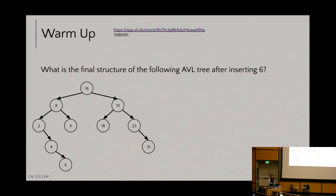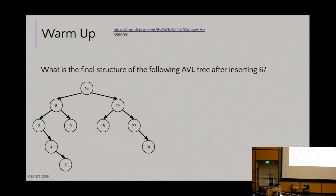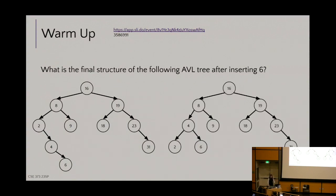You can also see the line case we chatted about before. In this type of line case, where we have three nodes all in a row leaning to the right, what type of rotation are we going to do? We are going to do a left rotation. If I'm leaning to the right, I counterbalance it with a left rotation.